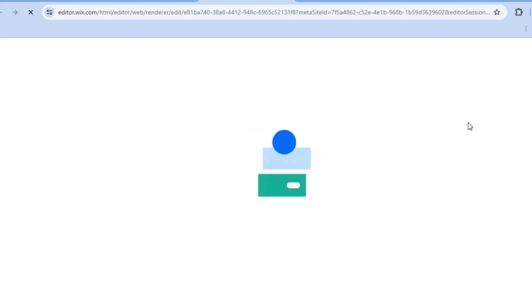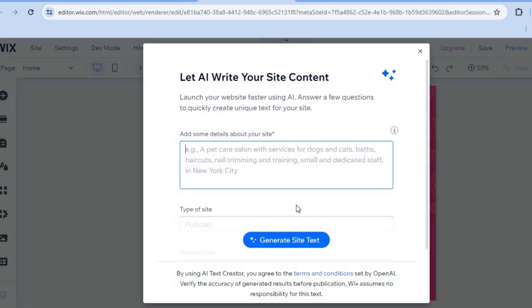After selecting edit, you're going to give it a few seconds while the AI composes your website in the background. Then tap on generate site text and the Wix AI will compose articles you can use on your website. If you don't want to do that,